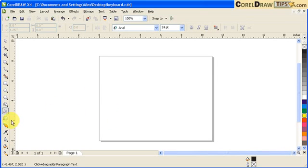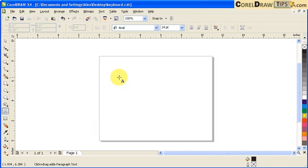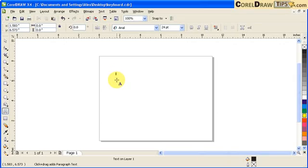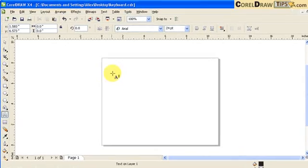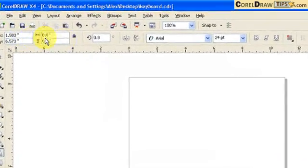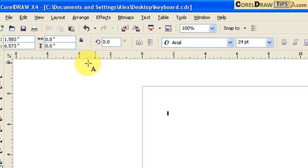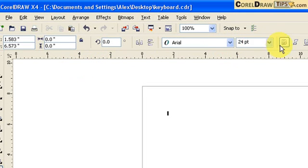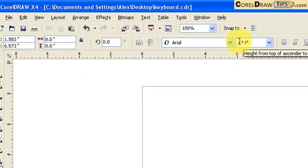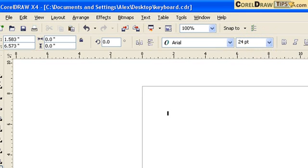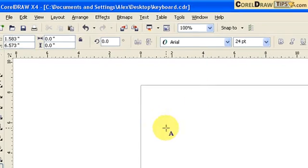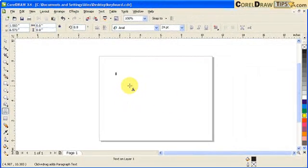When you click on the text tool and you click inside your artwork, you will notice in the property bar you would see the font that's going to be used, the points which is 24 points here. So this is the property of the text that you're typing in. I'm just going to put any text here.